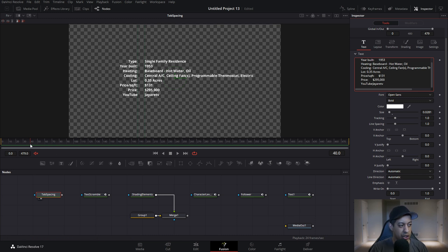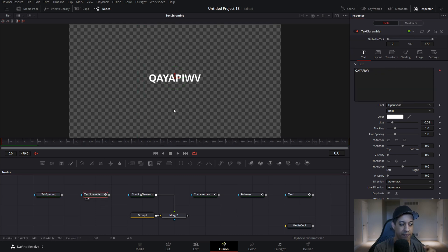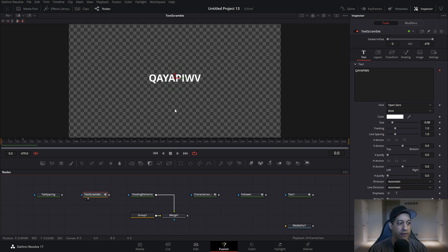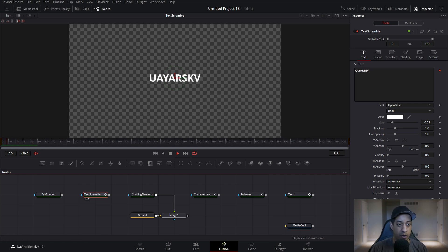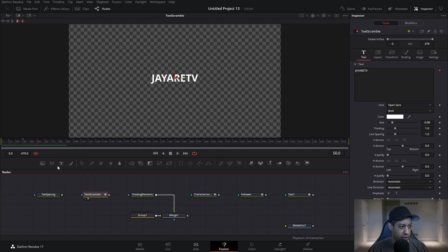The next one is called text scramble — it's actually pretty cool. It's like the fake hacking-a-system effect where the numbers are changing and then it reveals the information. As you can see, I play this through and it comes back to JRTV. You can see it getting all scrambled up. I didn't go through and change what it said every frame — this is very simple. Let me show you how it's set up.